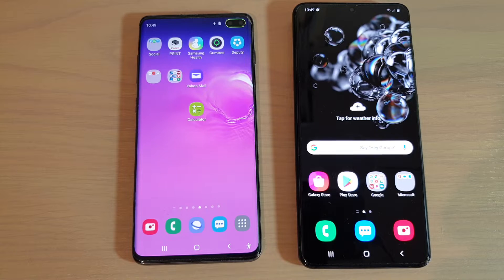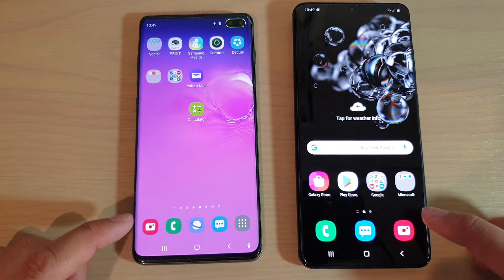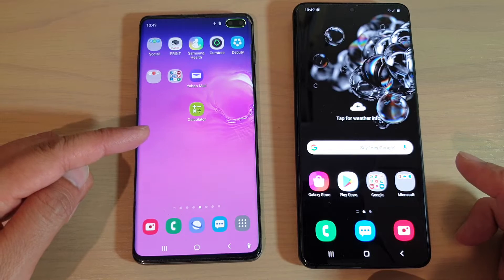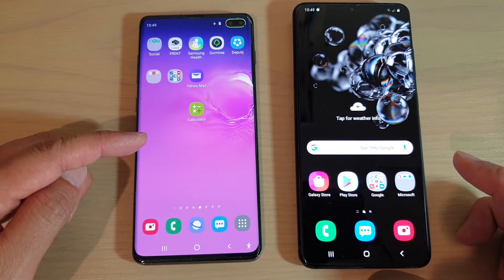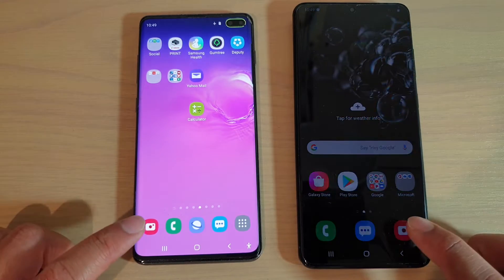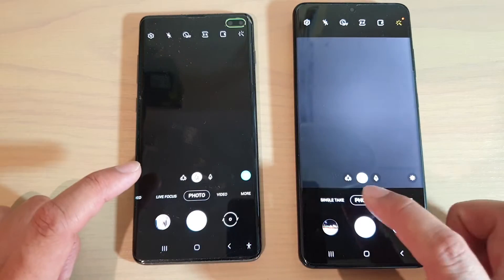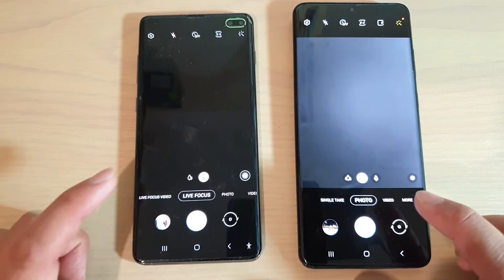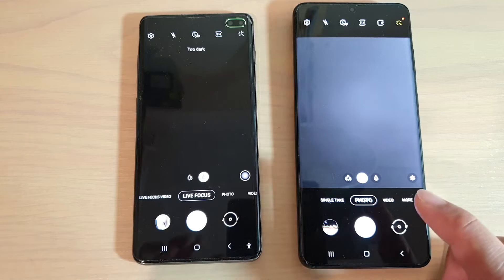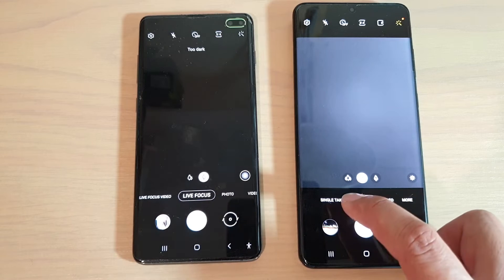In this video we're going to take a look at the camera user interface differences between the Samsung Galaxy S10 Plus and the Samsung Galaxy S20 Ultra. Launching the two cameras, you can see immediately one of the biggest differences is the single take feature.